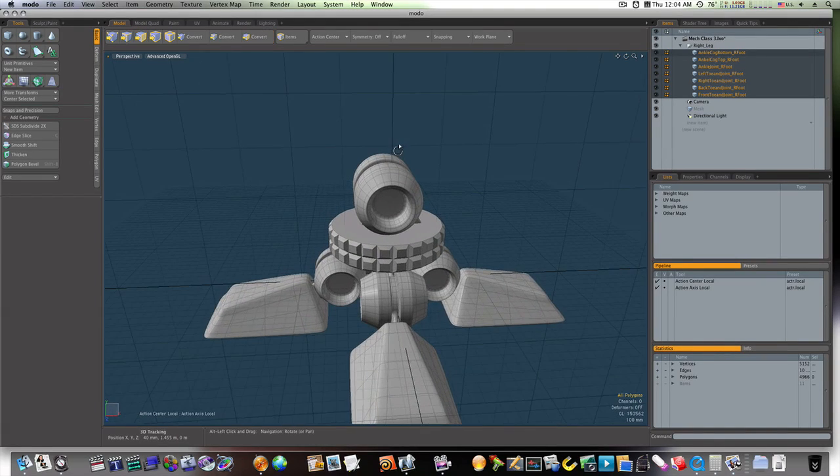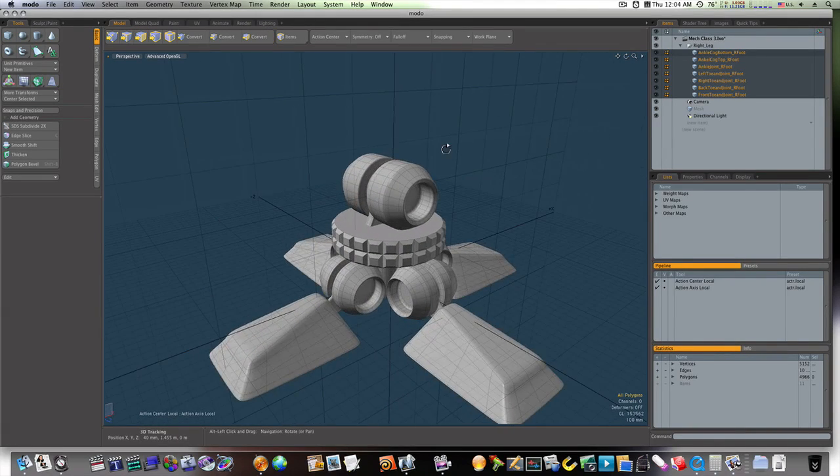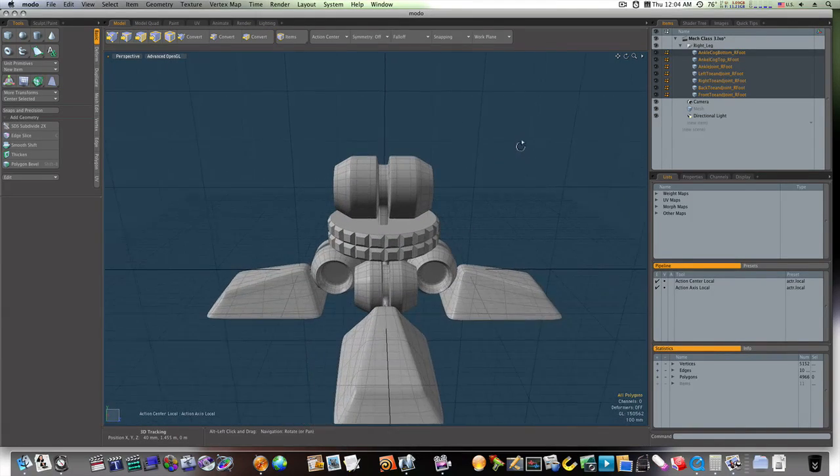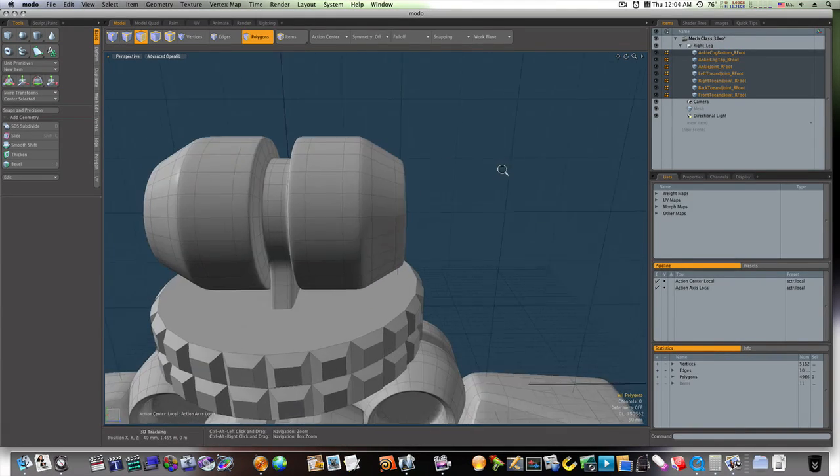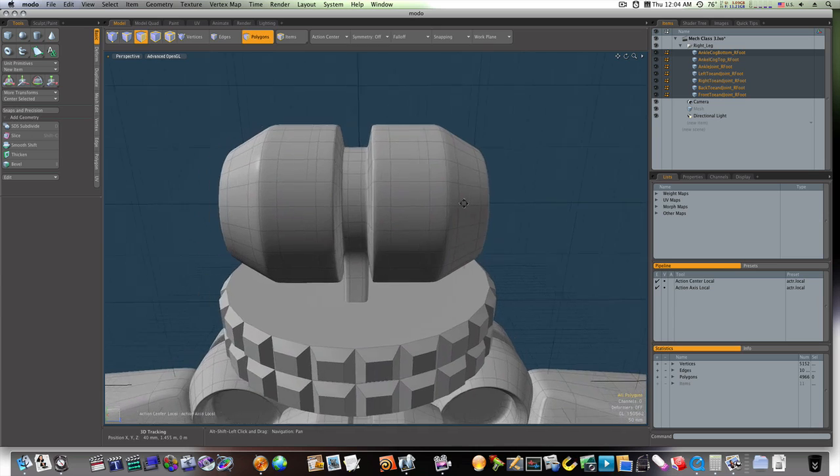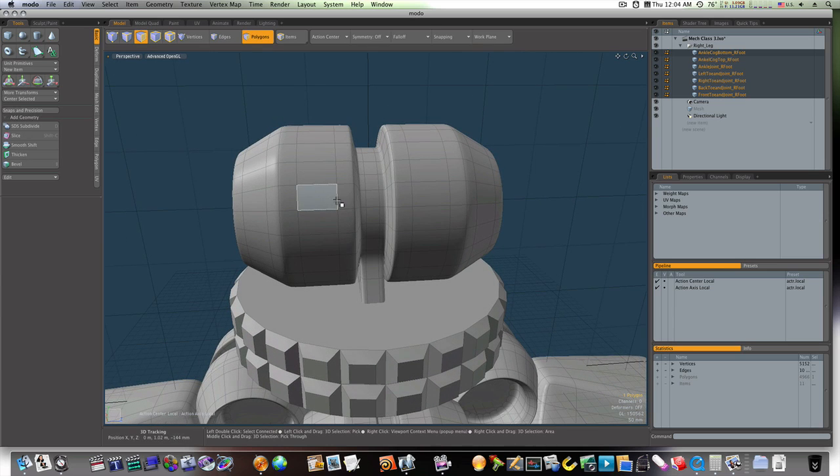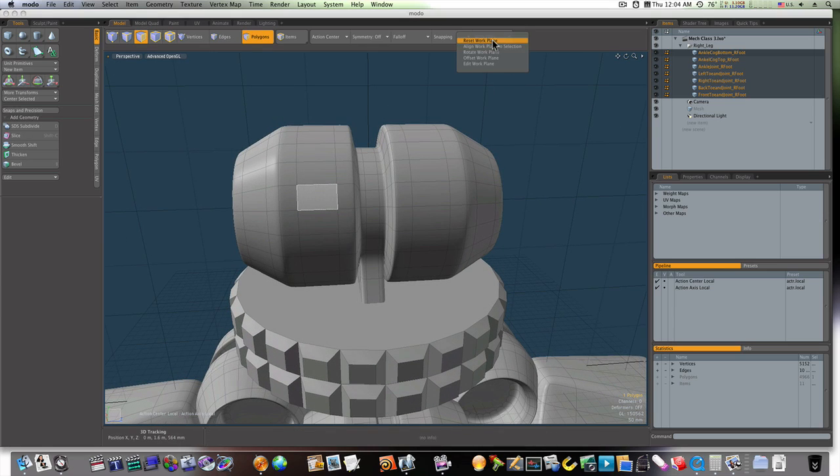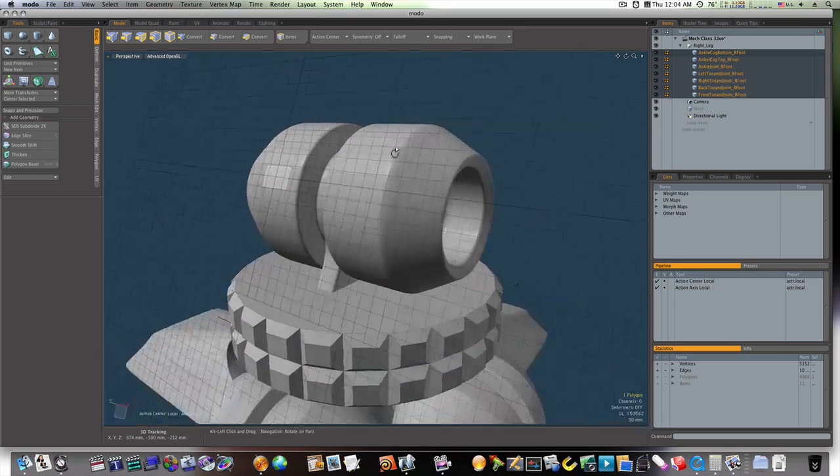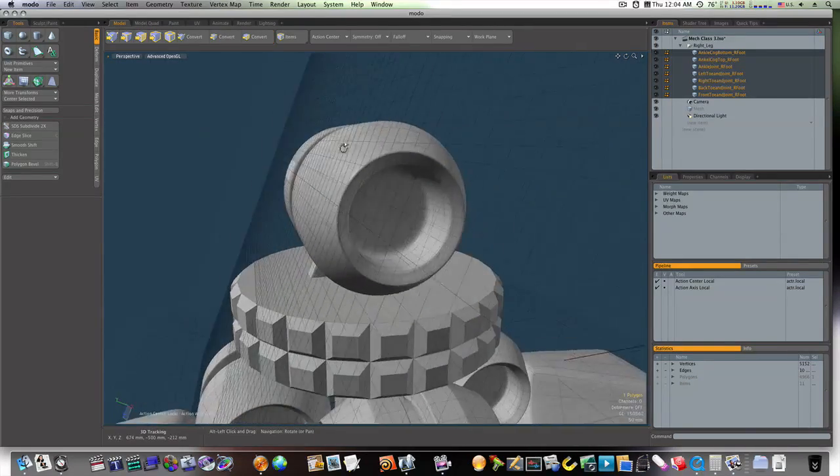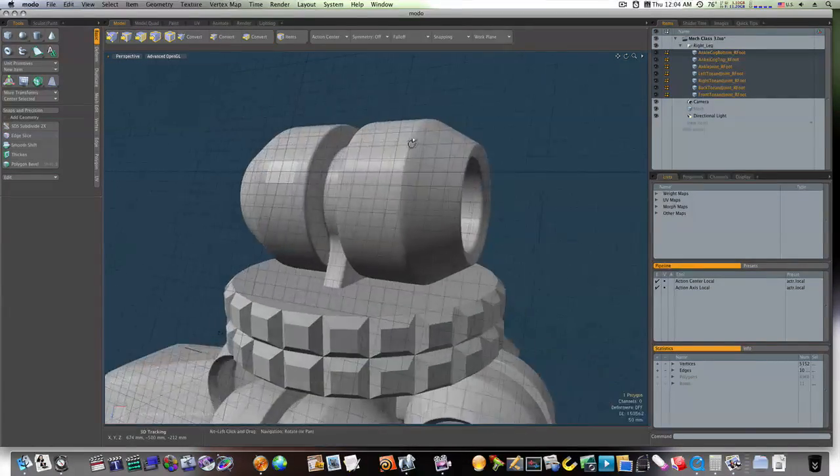Okie dokie, let's continue on and build our vent box. I'm going to go in here and build our vent box on this end. I'm going to select this polygon, go up to my work plane, and I'm going to align work plane to selection. As you can see, that aligns that to that polygon I had selected.